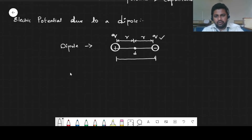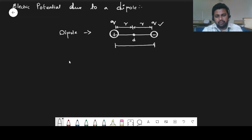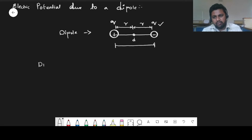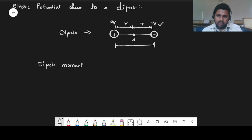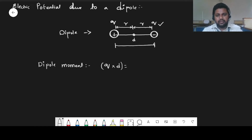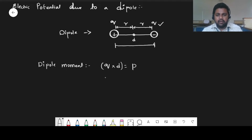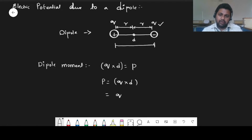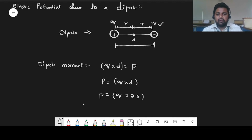Since you now understand what a dipole is — a system of positive and negative charges of equal magnitude separated by a distance D — we have to understand dipole moment. Dipole moment is the product of charge and the distance between them. We represent dipole moment as P, where P = Q × D, or equivalently Q × 2R. Dipole moment gives you the strength of a dipole.